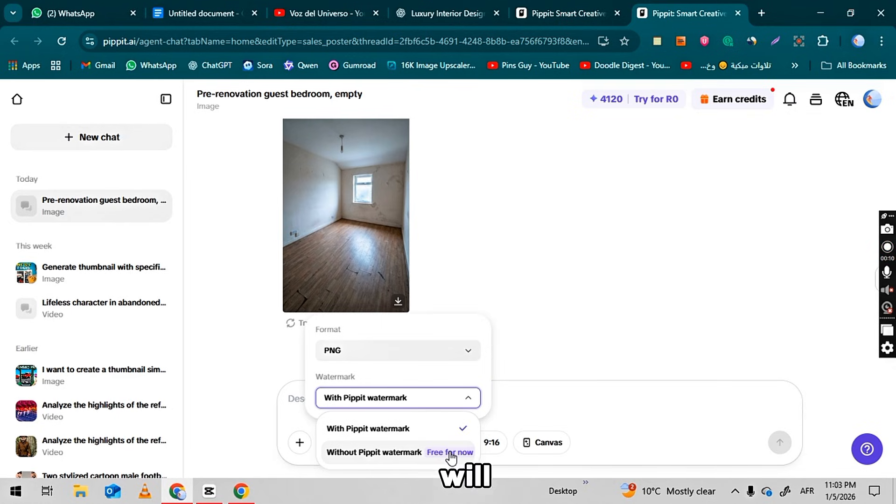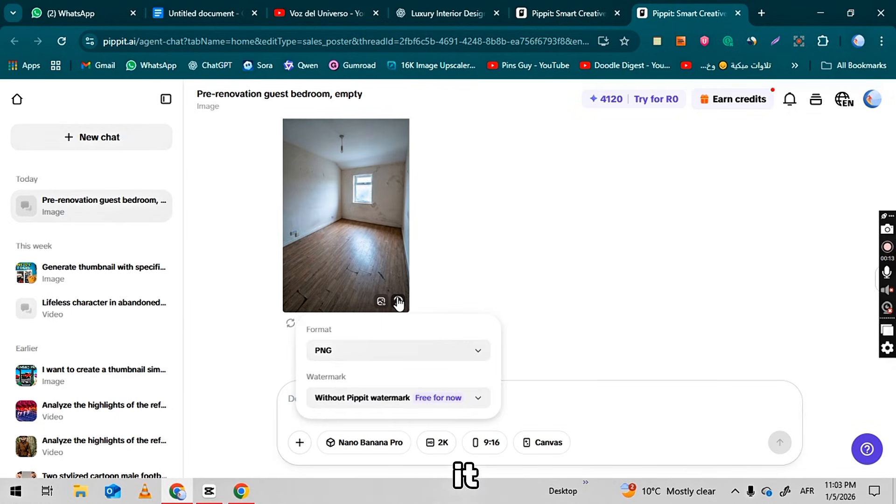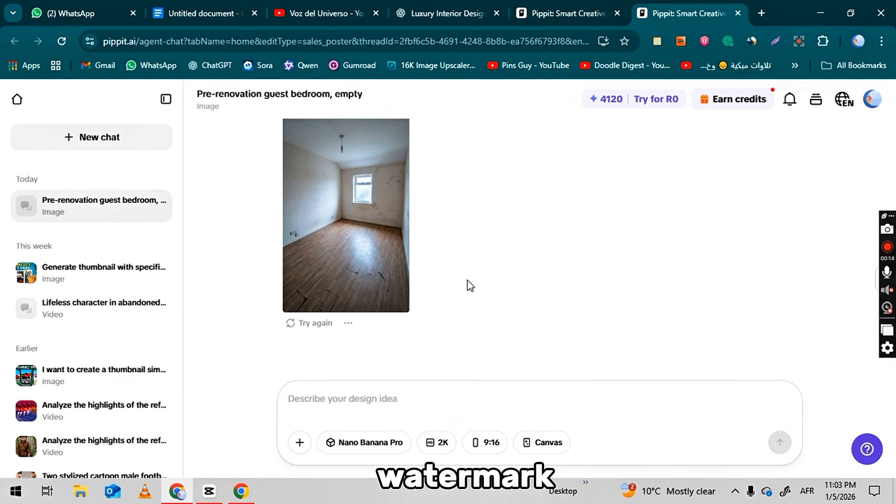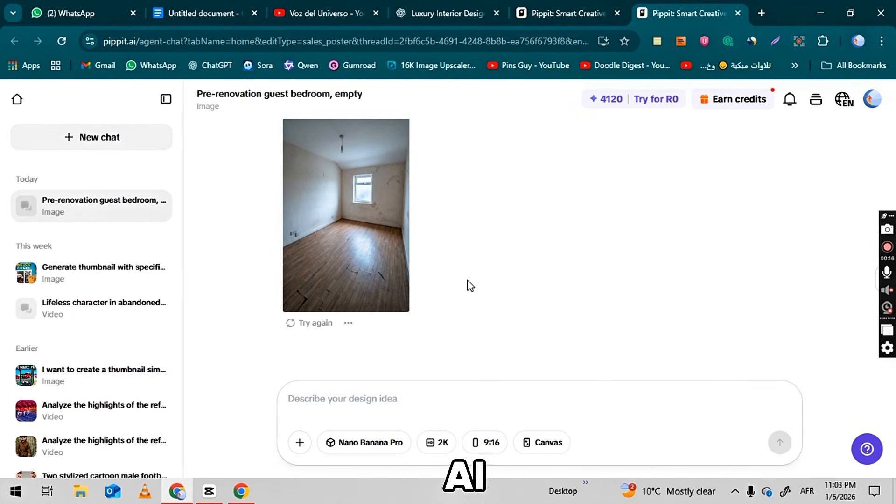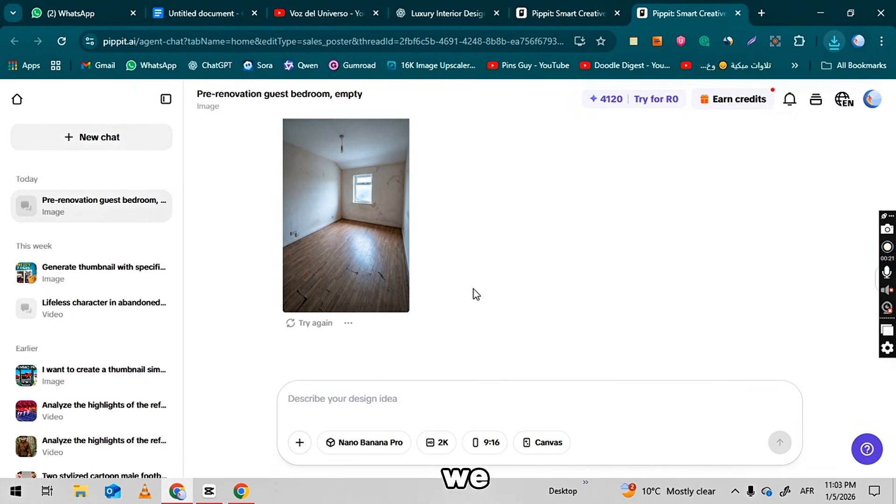You will also see a watermark option. Choose to download it without watermark, so the image has no Pipit.ai logo. This allows you to use it freely after downloading.